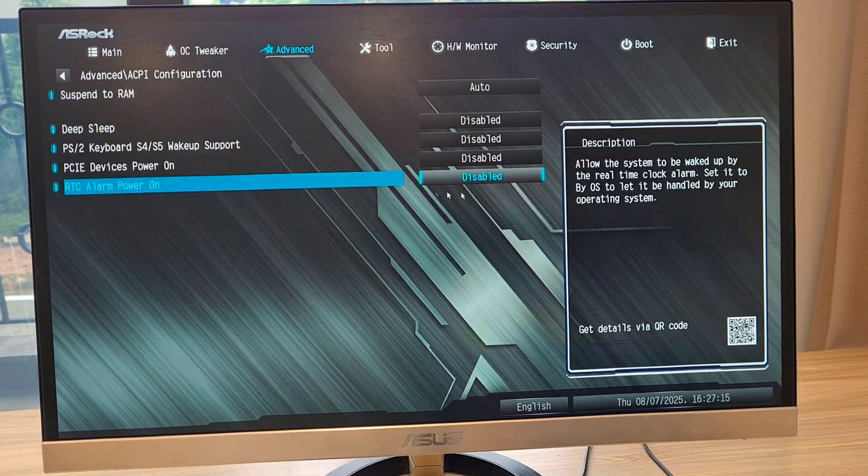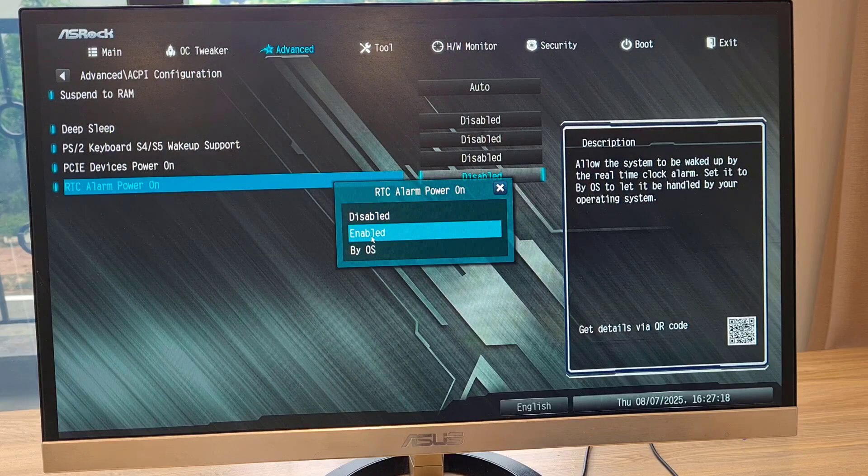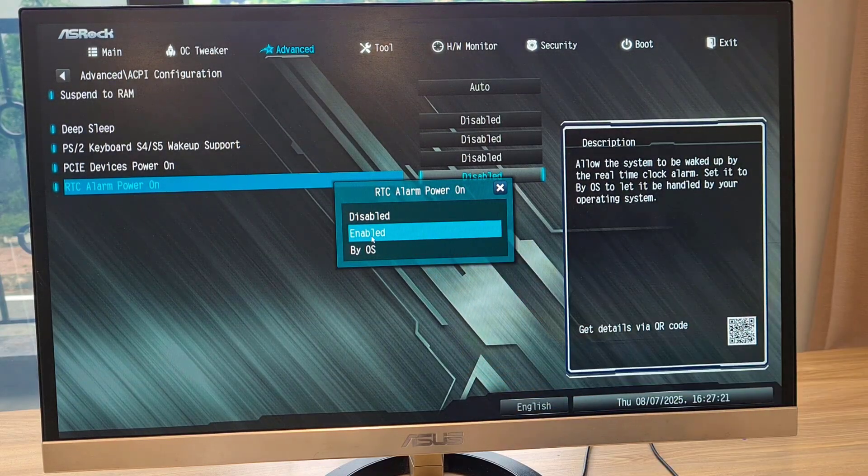RTC alarm power on. Schedule automatic power on computer at 9 am every day.